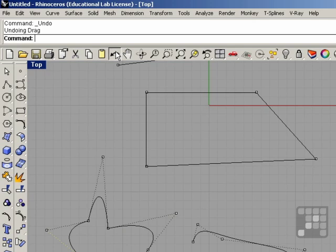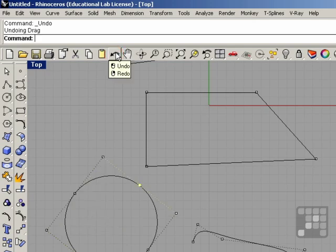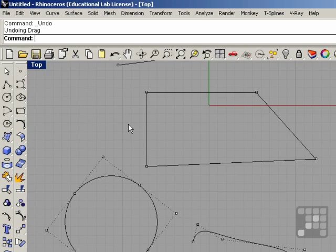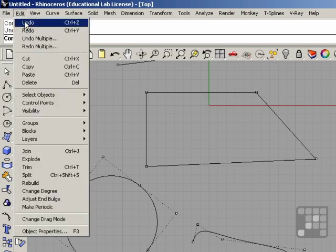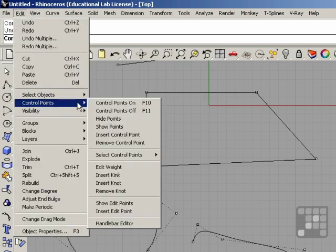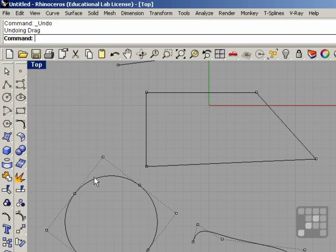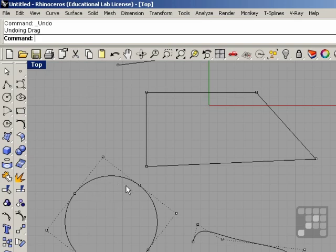You can click the undo button to undo the movement of the control points. We can remove kinks by changing the degree of the curve and rebuilding the curve, or we could also remove the kinks with the control point commands. We can rebuild this curve and change the degree of it from two to three, and we'll have a more editable curve where we don't have to deal with the kinks.